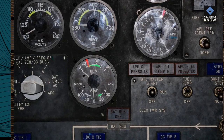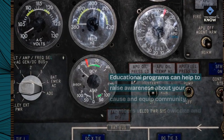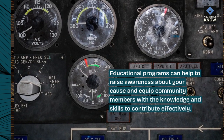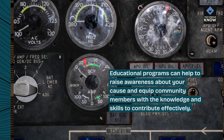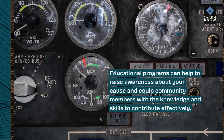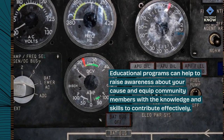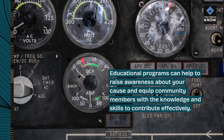Educational programs. Educational programs can help to raise awareness about your cause and equip community members with the knowledge and skills to contribute effectively.